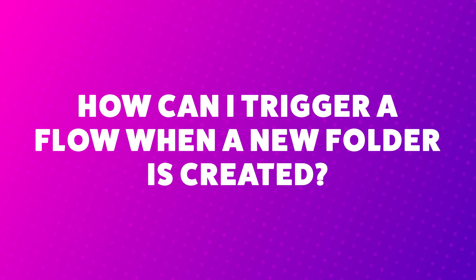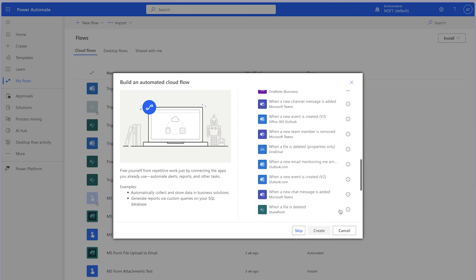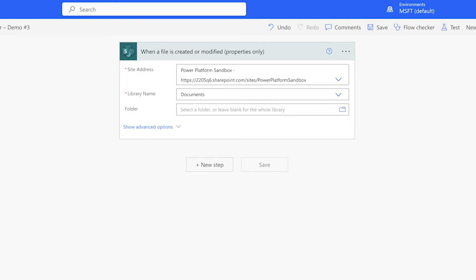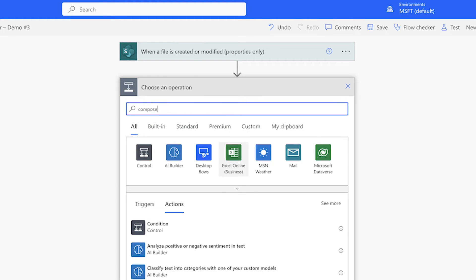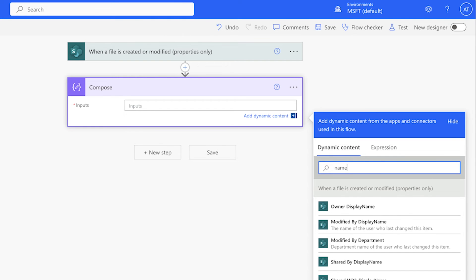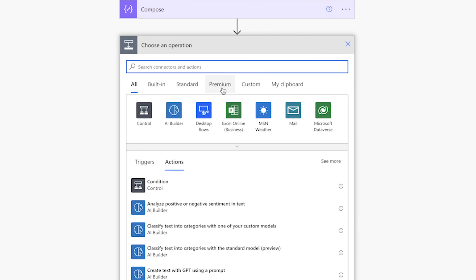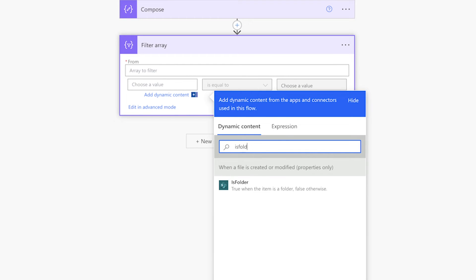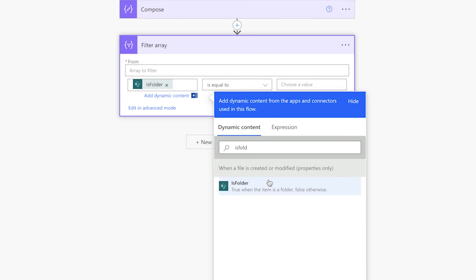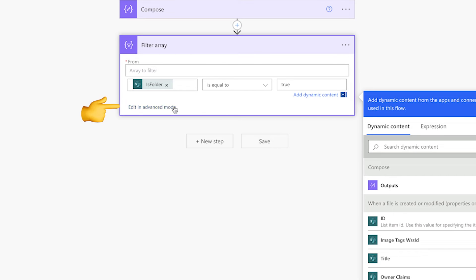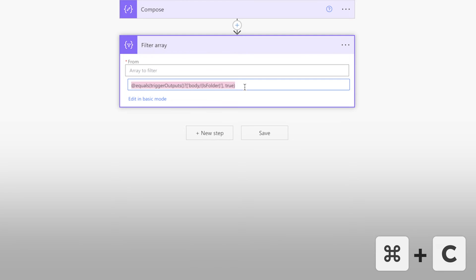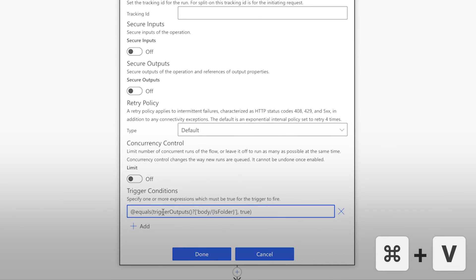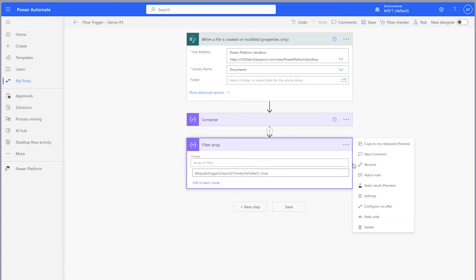How can I trigger a flow when a new folder is created? Unfortunately, Power Automate doesn't have an automated trigger for when a new folder is created, so you'll need to use the "when a file is created or modified (properties only)" trigger. Add a compose action to store the Name dynamic content, then add a filter array action. Insert the isFolder dynamic content into the first value field, leave the operator as "is equal to," and enter "true" in the second value field. Copy the expression into the trigger condition settings and press Done. Delete the filter array action and run a test.